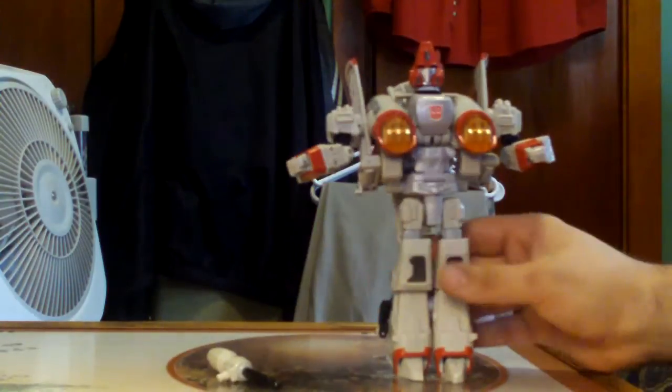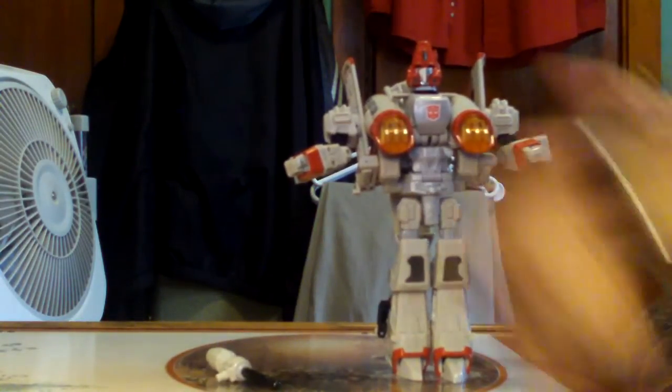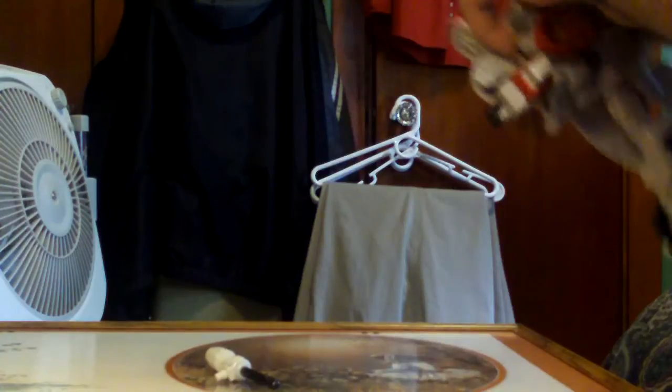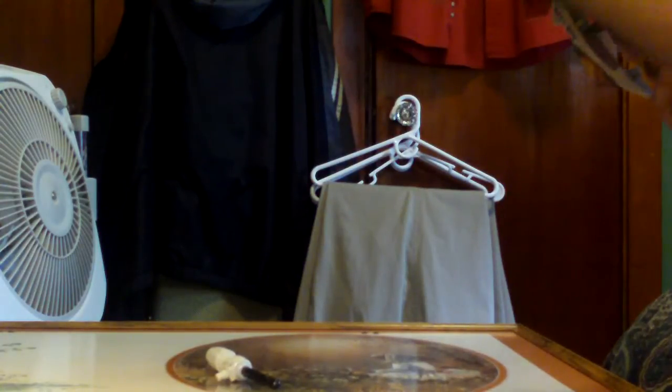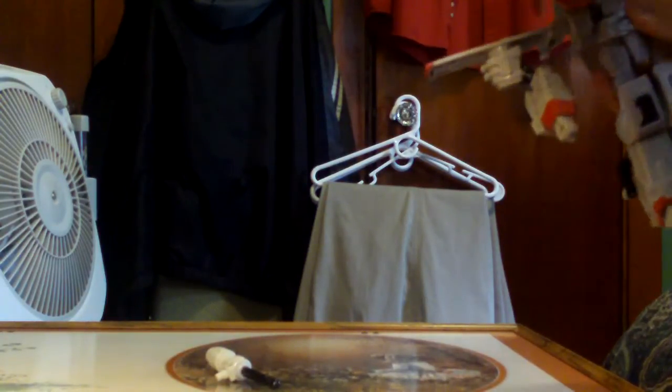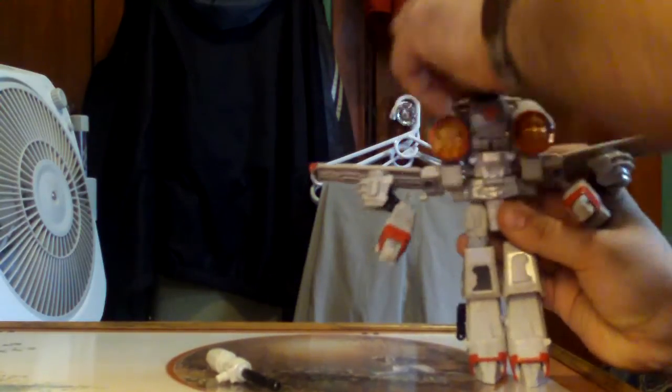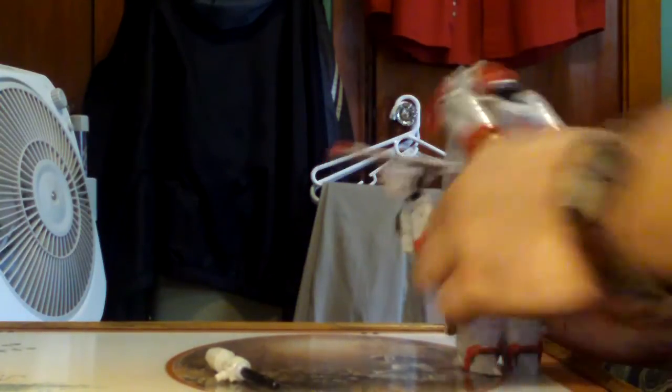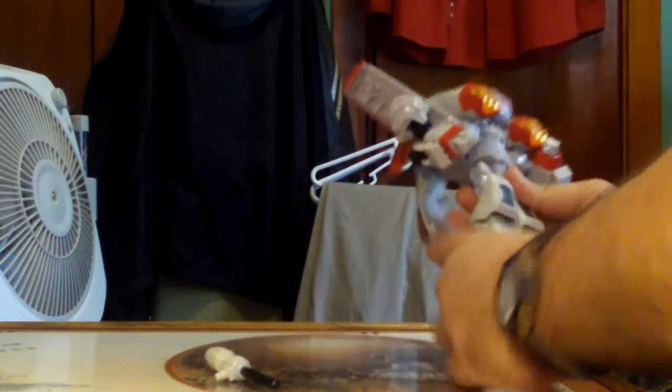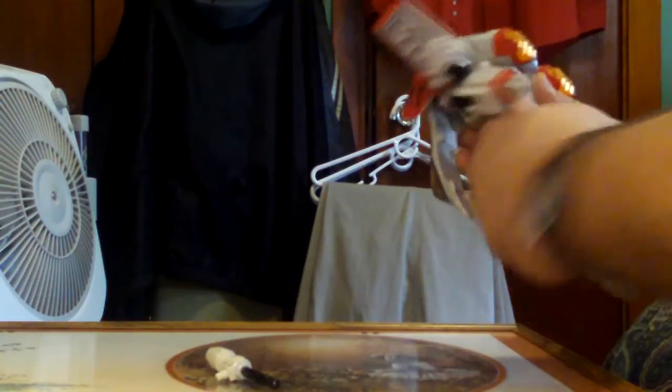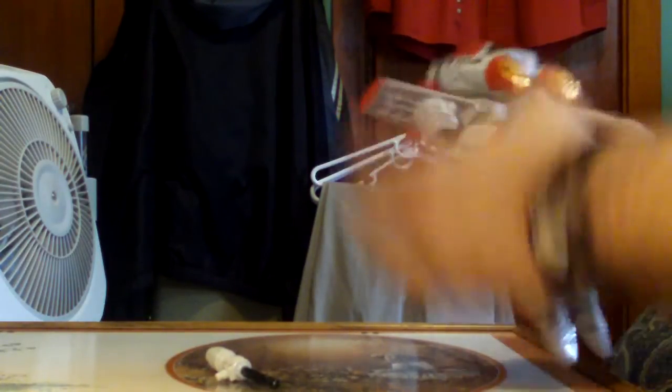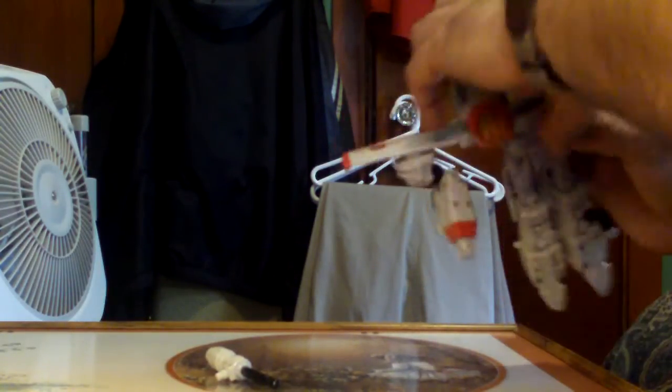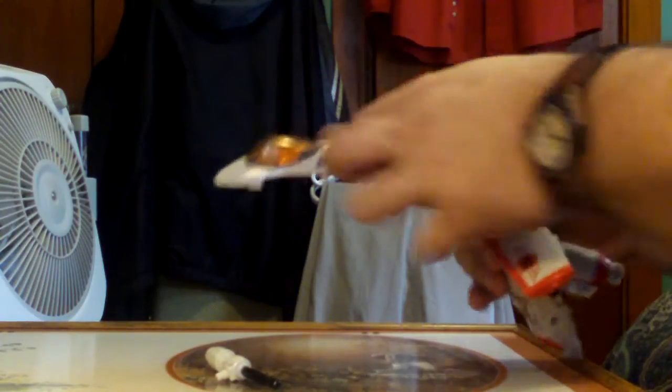Okay, to transform this guy what you can do is take out his gun and you are going to unfold his wings, turn his head back, stick it in here, fold his feet, turn him there. And let's hope, it's been a while since I've transformed this guy.